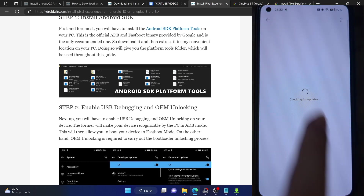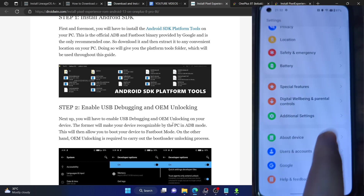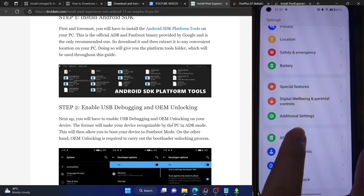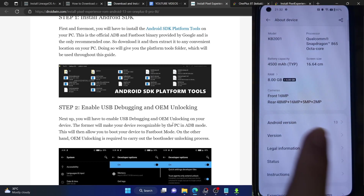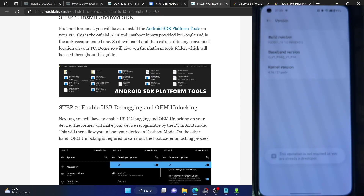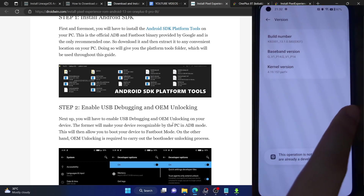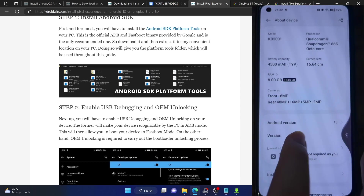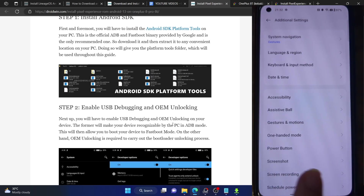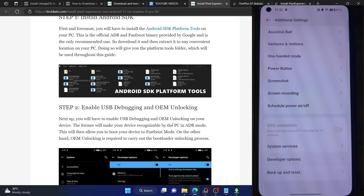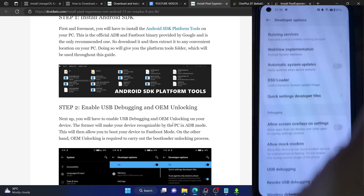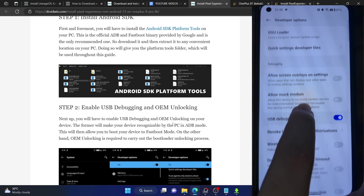Go to the settings menu on your phone. From the settings menu, go to about device, then go to version and tap on build number seven times. You will get a prompt that you are now a developer. Go back, go to additional settings and you should now see developer options. Go there and enable the toggle next to OEM unlocking as well as USB debugging.